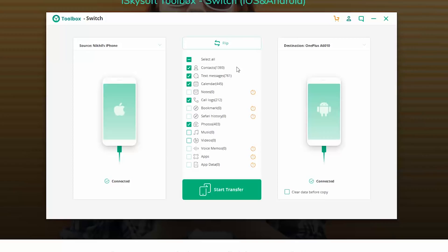Now as you can see, once again we can transfer contacts, messages, calendar events, call logs, photos, music and video. Well I don't have any music files or video files on my iPhone, so that's why we are not getting any options for that. So now we can transfer all this stuff from the iPhone to the OnePlus 6T with just a click of a button.